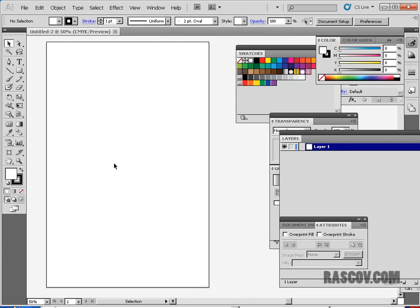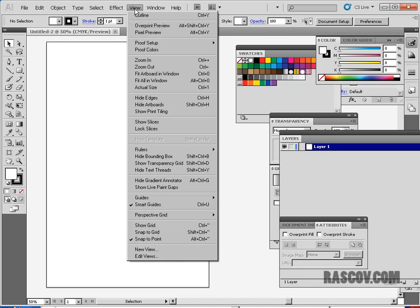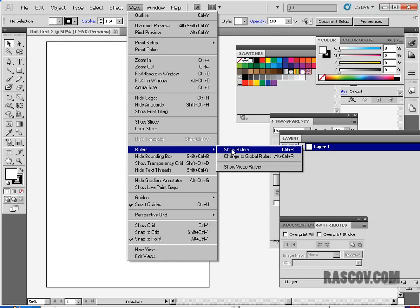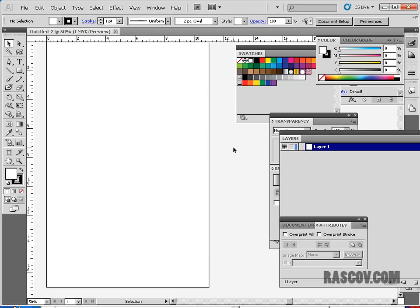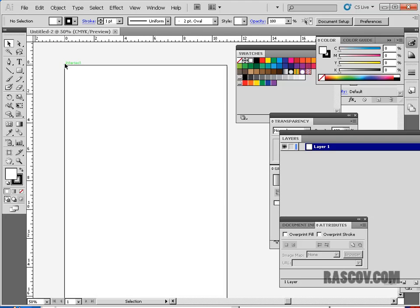So here we go with our document. The first things that we're going to talk about before we get started would be kind of setting up our document a little bit more. One of the things you'll notice is that we changed it to inches inside of Illustrator when we started with our new file. And if I wanted to see rulers and what rulers would be, it would be a way of measuring on the screen. We're going to use rulers and grids in this project.